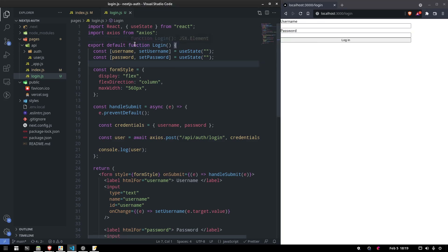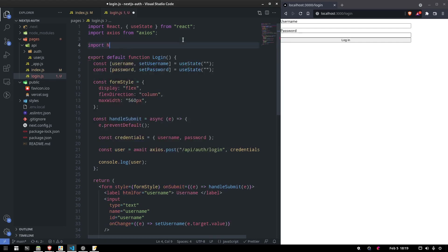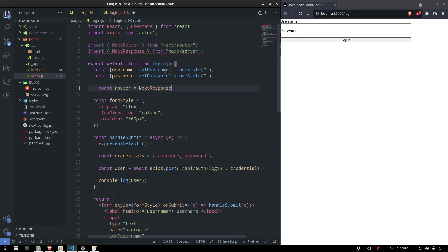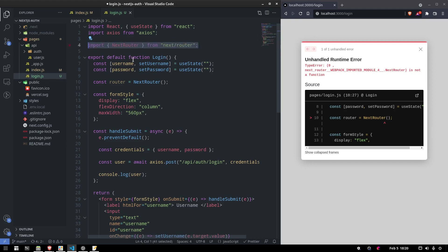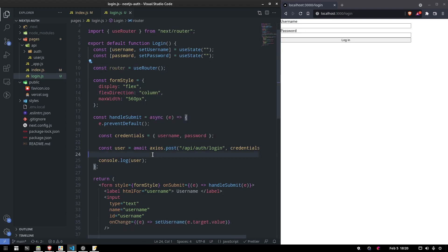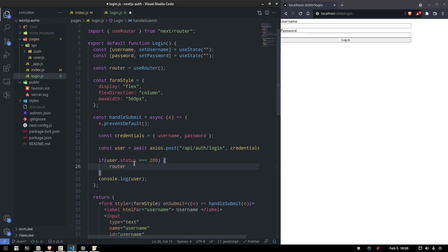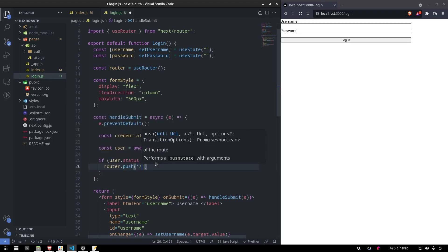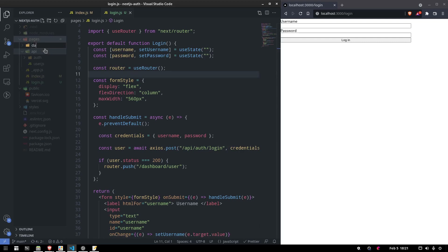We want to redirect the user when they successfully enter the correct data. We're going to import useRouter from next/router, and say const router equals useRouter. Now we want to push if the user's response status is 200 — not 401. So we say router.push and navigate to dashboard/user.